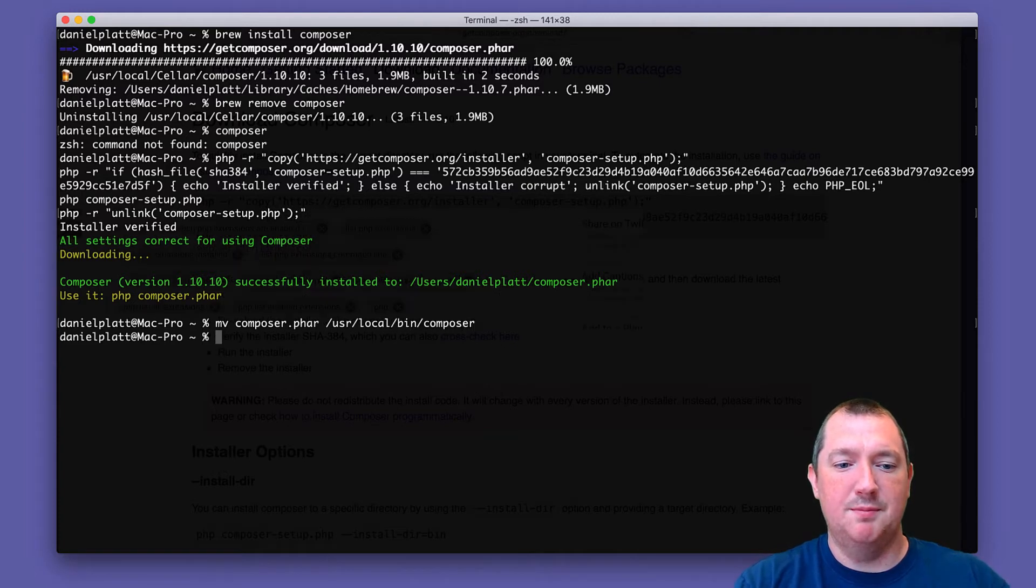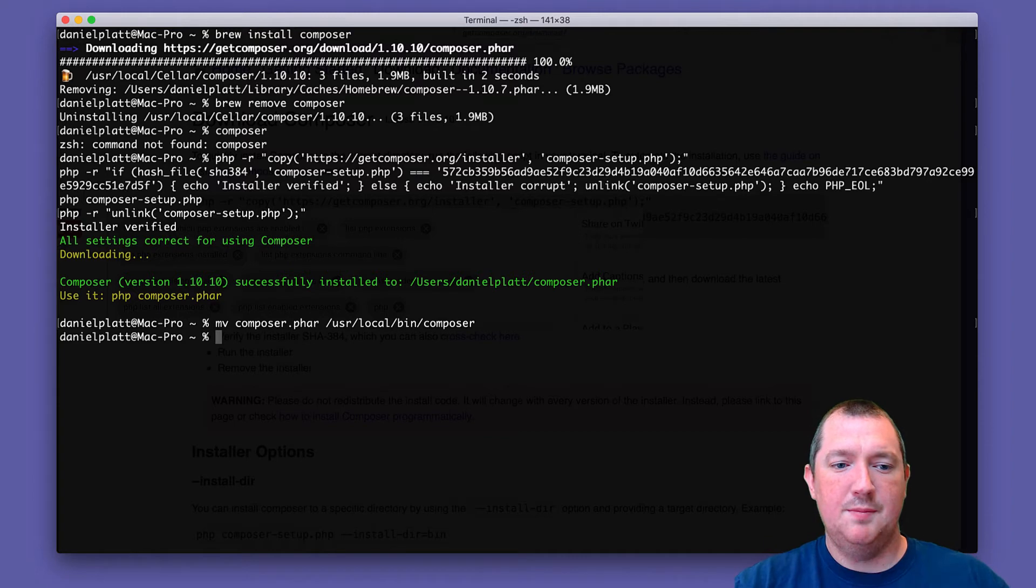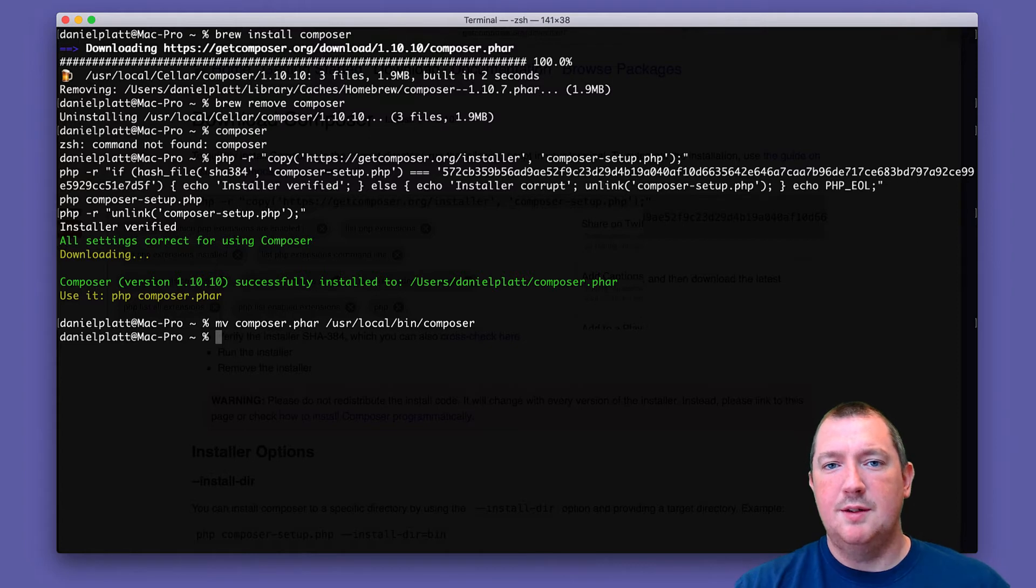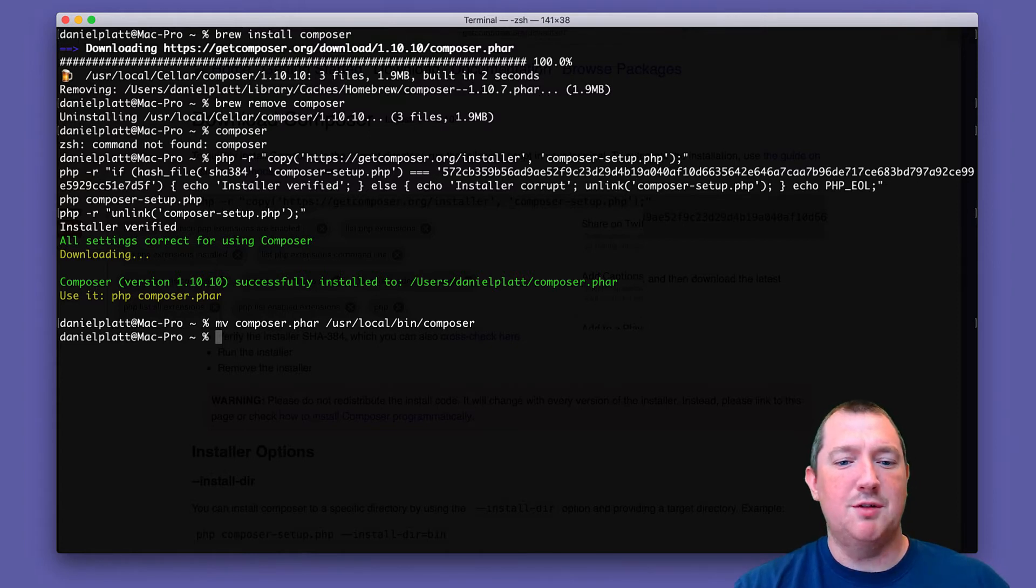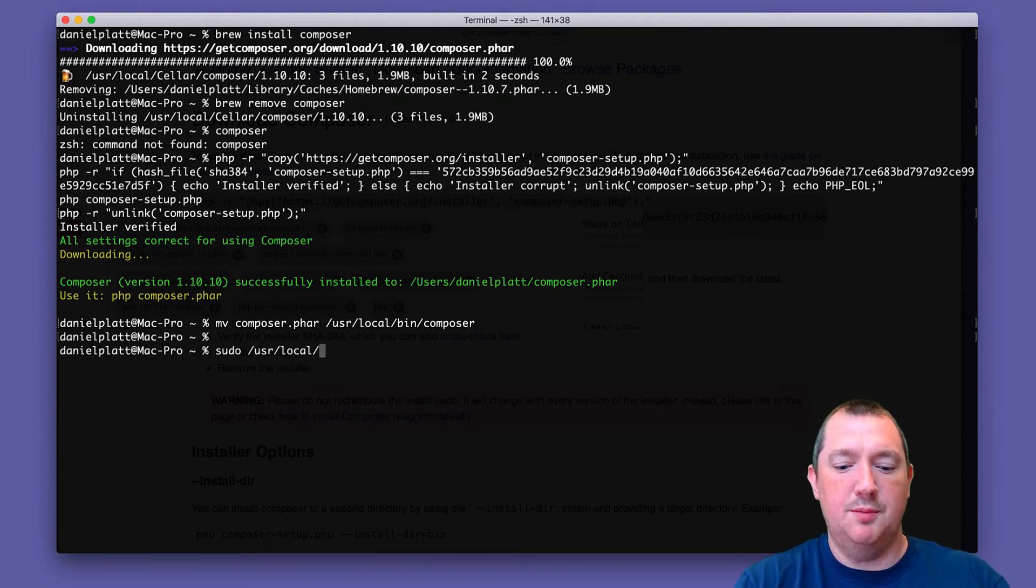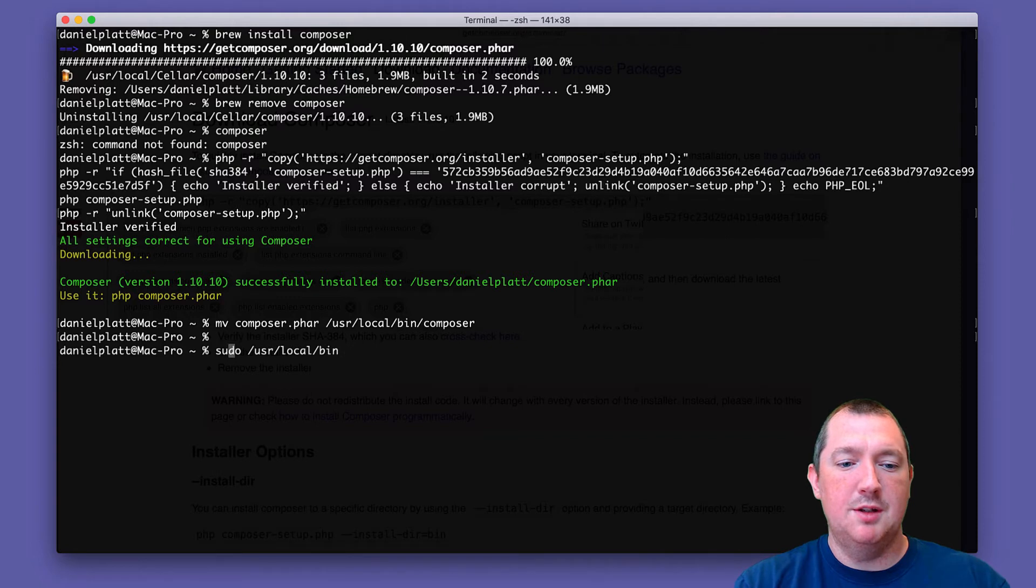This folder should exist for you. If the /usr/local/bin directory doesn't exist for you, then you can create it using... oh hang on.